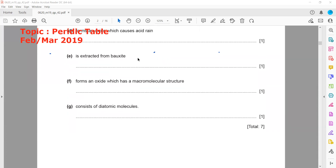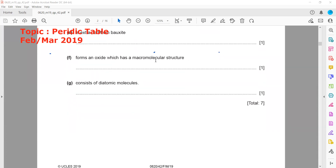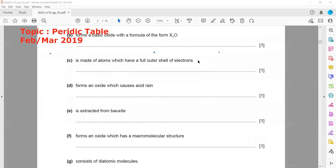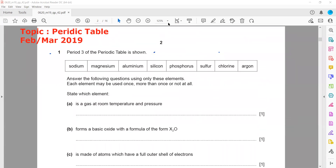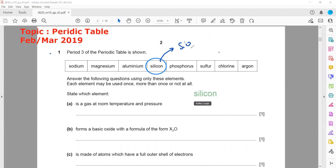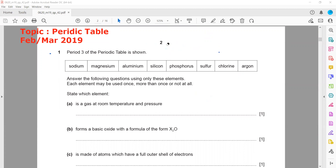The next part asks which element forms an oxide with a macromolecular structure. The macromolecular oxide in this course is silicon dioxide. The simplest ratio of oxygen to silicon is 2:1, so silicon oxide is actually a giant macromolecular structure — this was covered in topic three on structures and bonding. The answer is silicon.